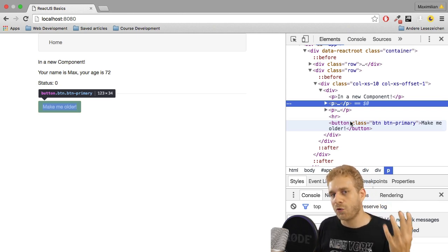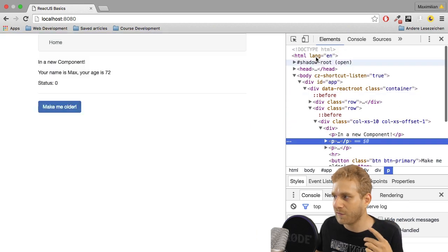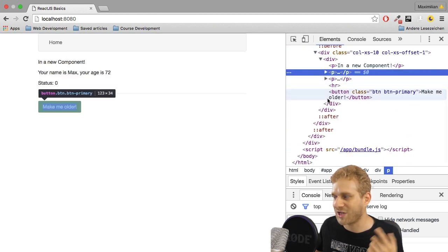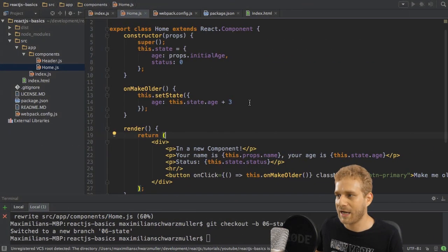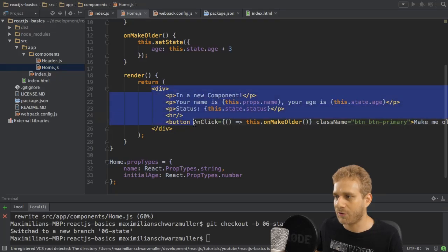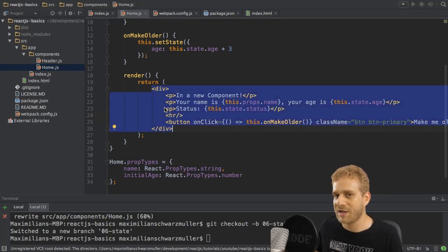So we have this virtual DOM, which you can think of looks like the thing on the right here, just in JavaScript code. And again, that makes sense since in our render function we also write JavaScript code, just in a nicer representation.